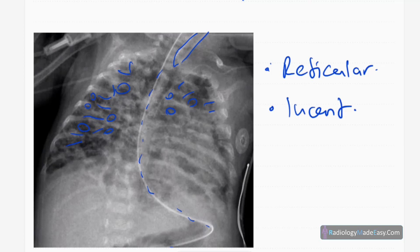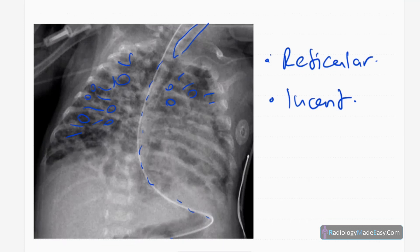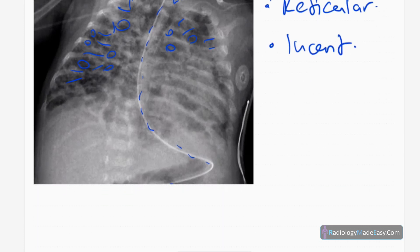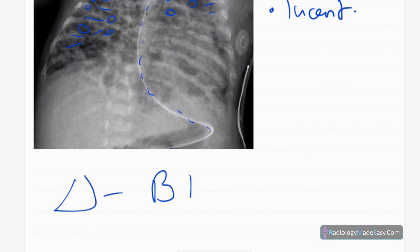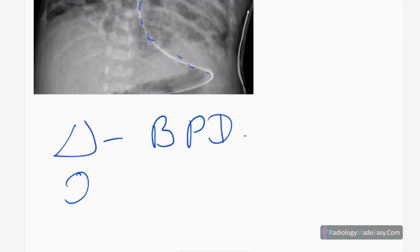There are no mediastinal masses, no pleural effusions, no pneumothorax, no bony abnormalities, and no vertebral abnormalities.